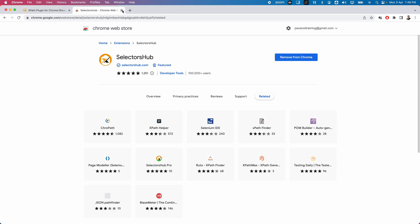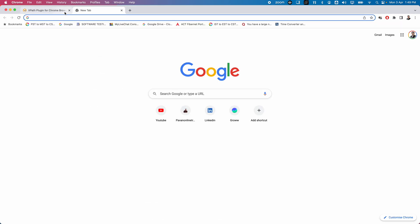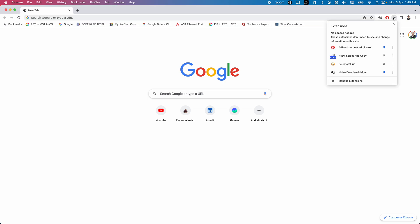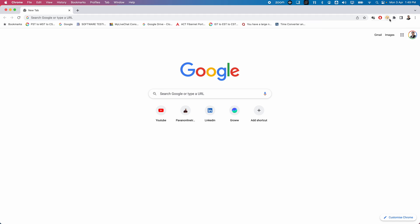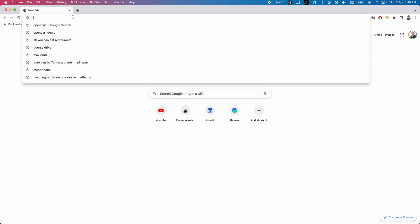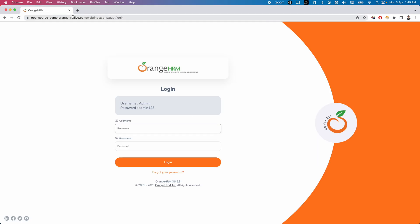Once you install it, it is better to restart your browser. Then go to the plugin manager, find SelectorHub, and pin it so you can see the icon. Once you have SelectorHub installed, to use it you need to have a URL open. Let me open an application — I'm going to open an HRM application. As soon as the web page is open, you can start using SelectorHub.